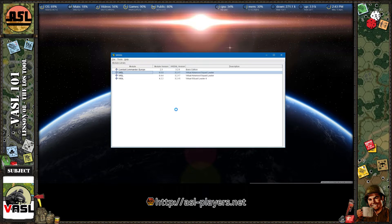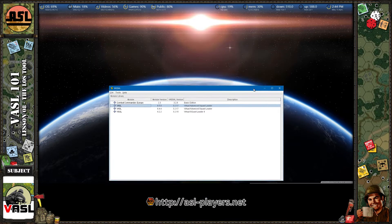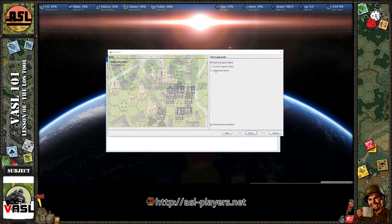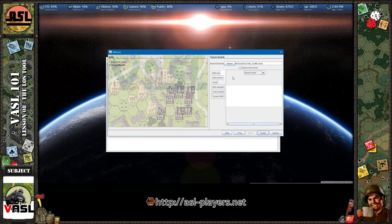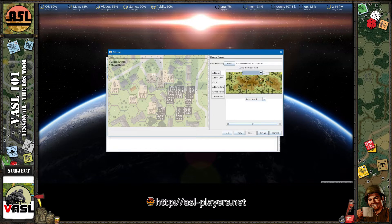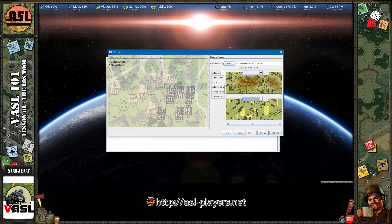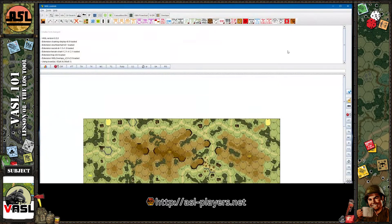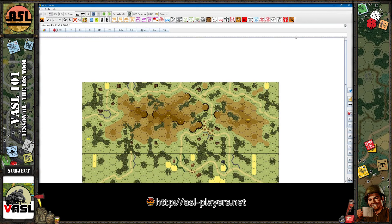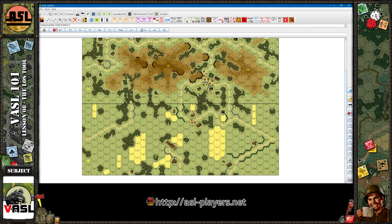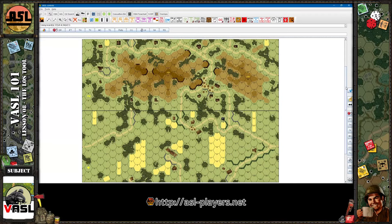Let's launch VASSAL — I'm launching version 6.5 as of today. There's the slowly loading dialog window. Let's start a game offline and add two boards: board two, which is the one with the hills — the classic board — and board four, which is the flat board with some grain on it. These are pretty well known boards to any Squad Leader or Advanced Squad Leader player.